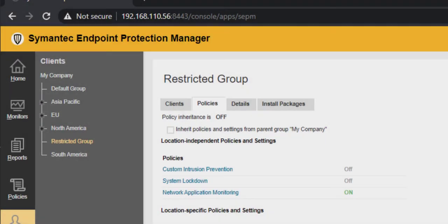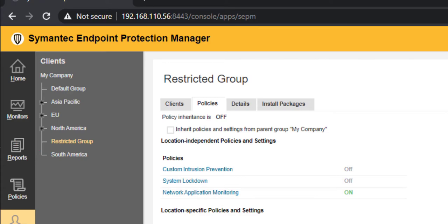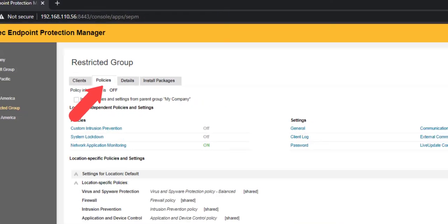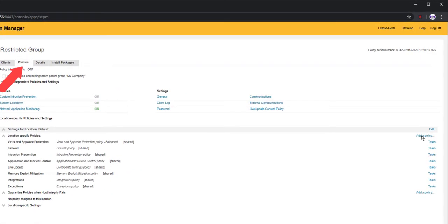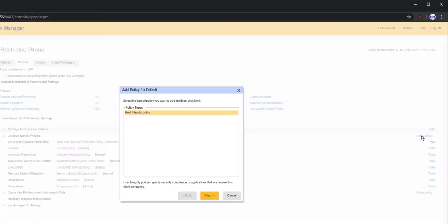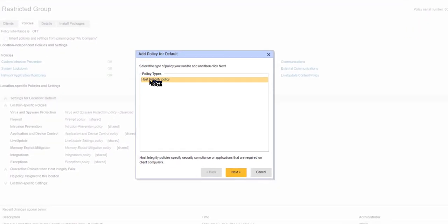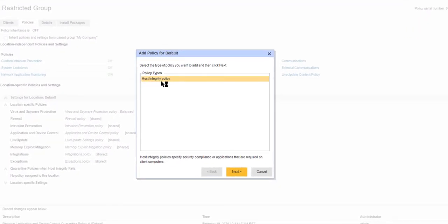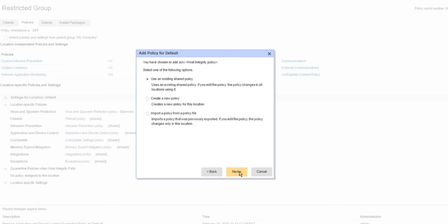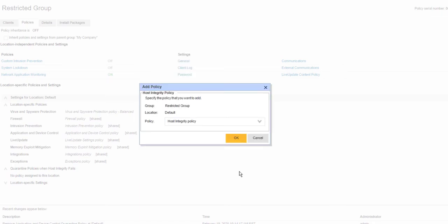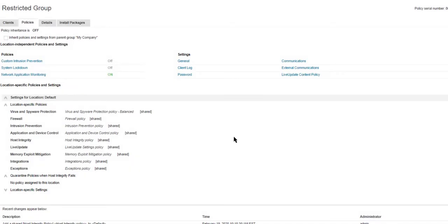Let's start at the SEP management console. First, I choose the group I want to apply policies to. I verify that I'm in the policies tab. I click Add Policy to add a host integrity policy.